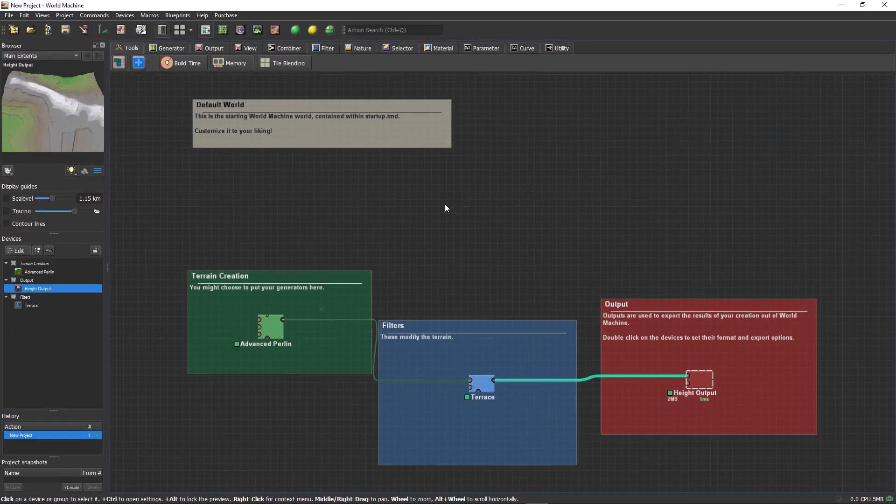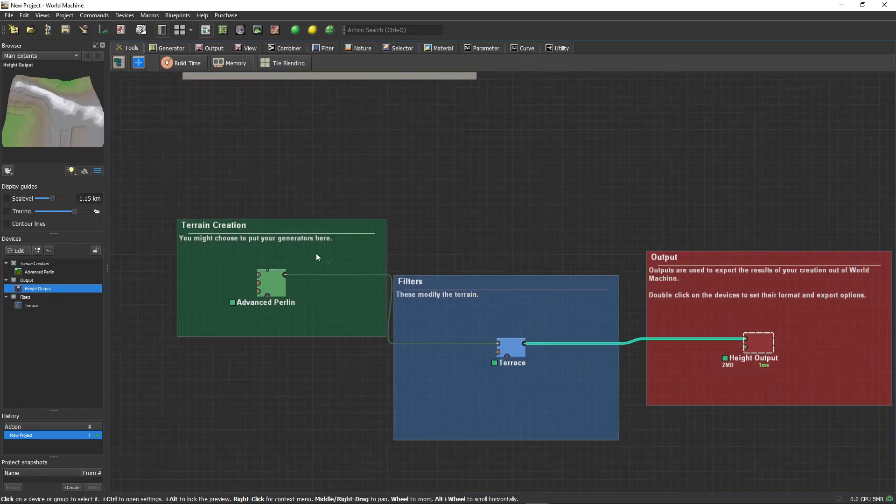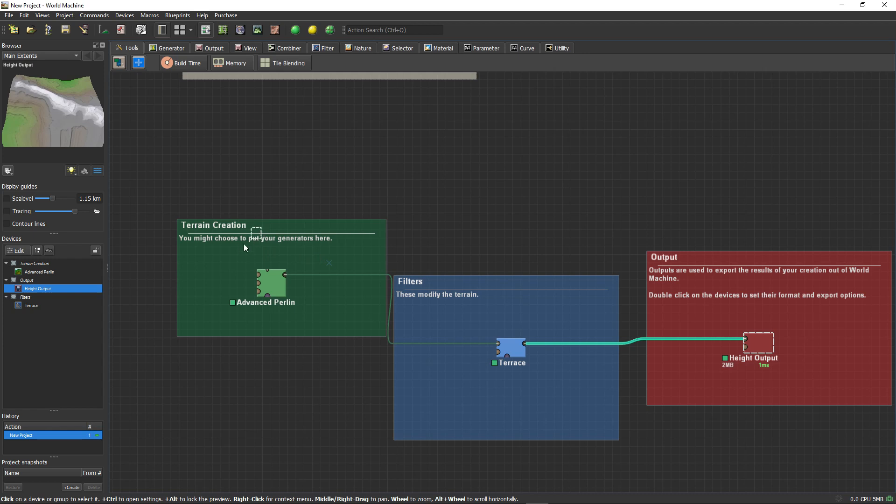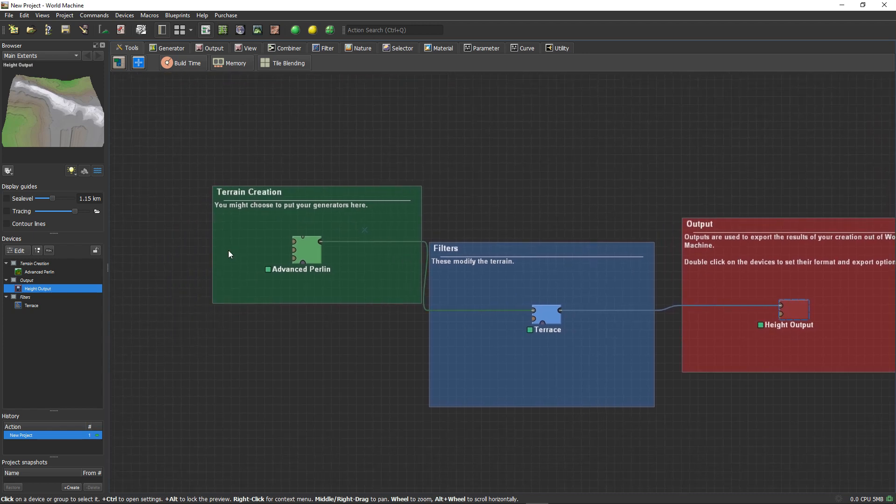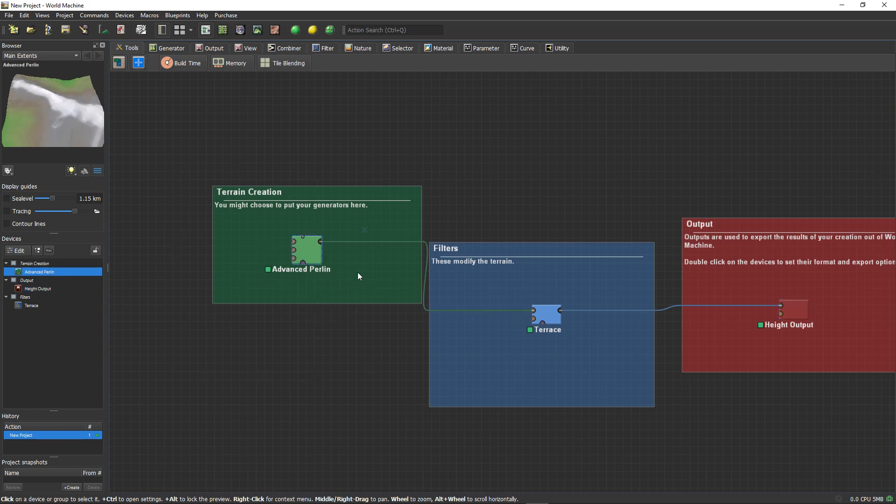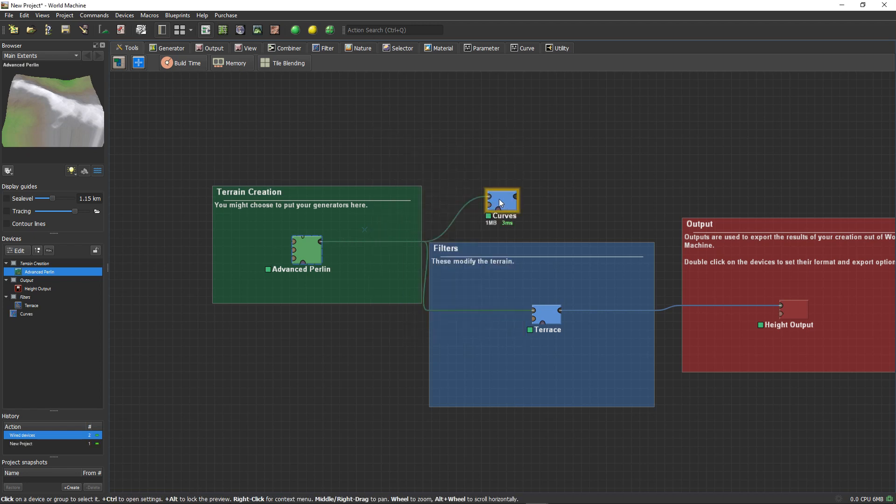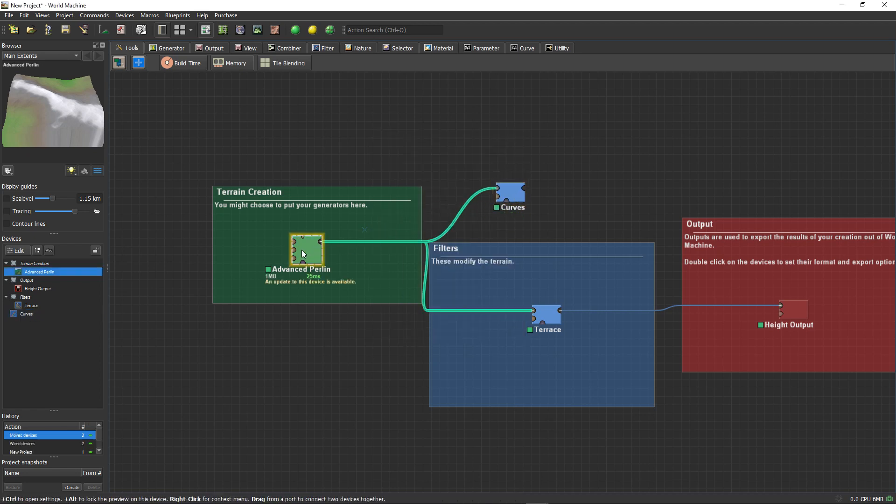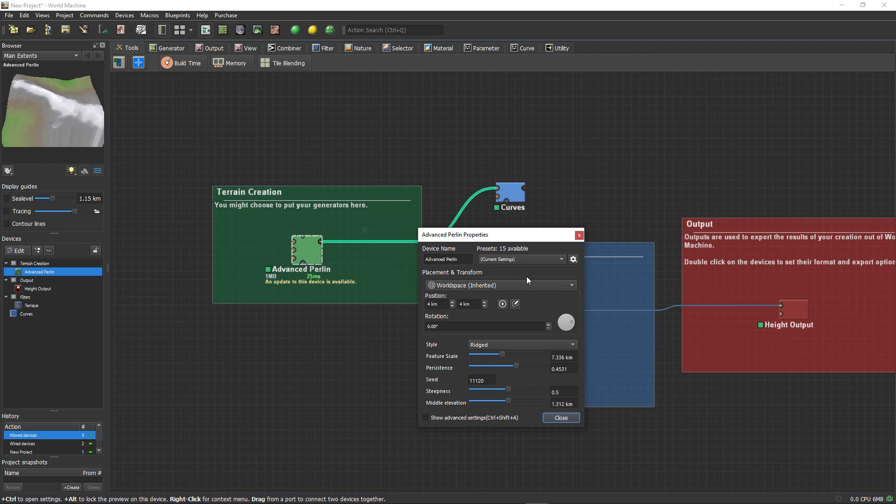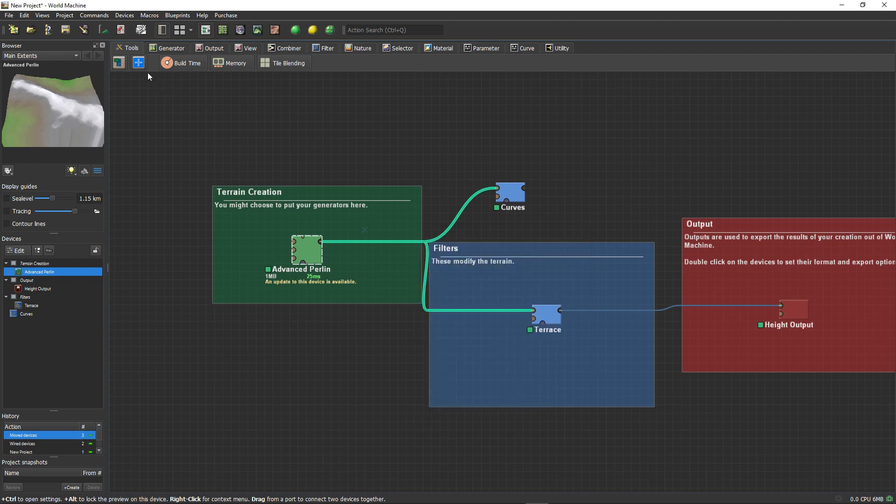So if you open World Machine you will generate a landscape like that, it is the default. There is a terrain creation filter and output function already given. I want to add a curve. If I drag and search, the curve function will show. And if we double click it will show more options. We can change the options, we can change other things.